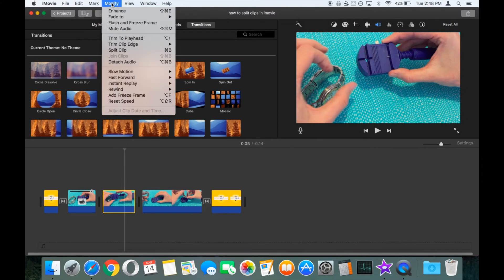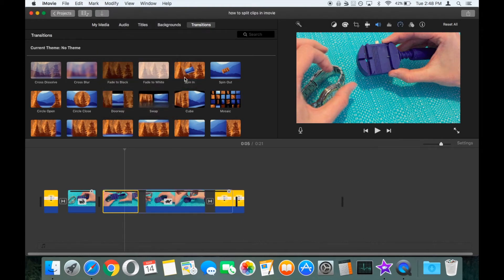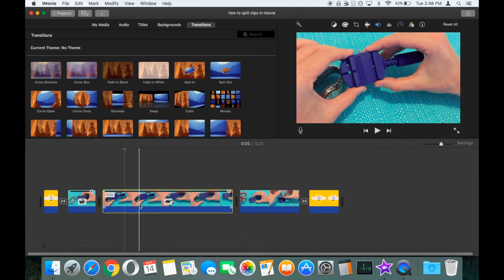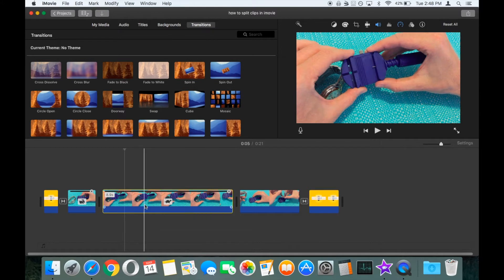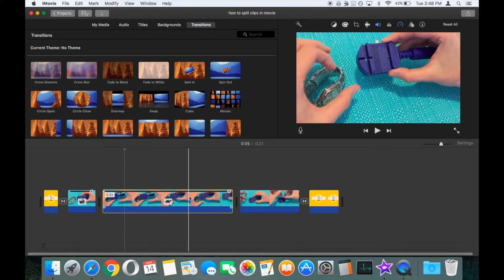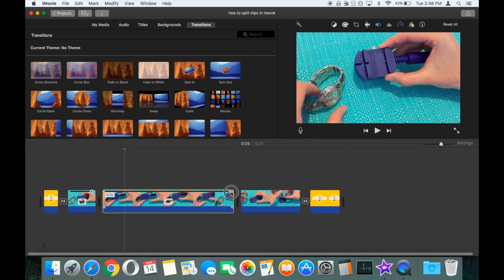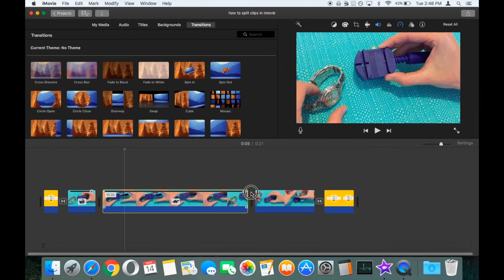We'll go up to the modify menu, go to slow motion and change that to 25% of the usual run speed. So that clip now runs for 8.9 seconds. Once again you've got the slider bar, so we'll drag that out and we'll make that run for 10 seconds.